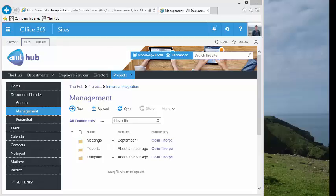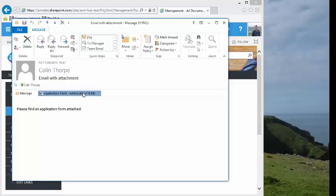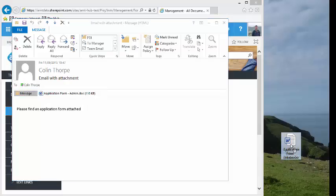Email attachments can't be saved directly into SharePoint. The quickest way to save an attachment is to save it first to your desktop and then drag it into your library.